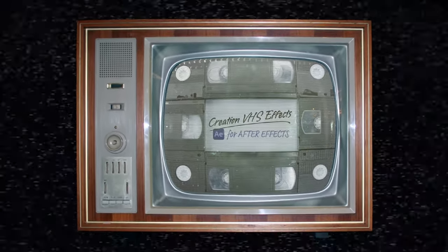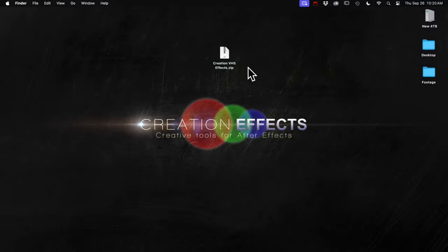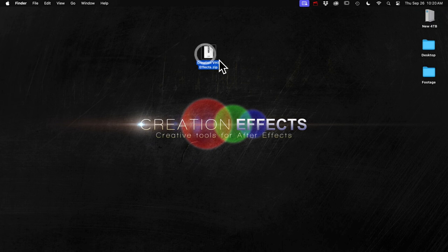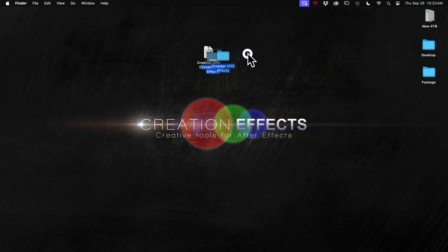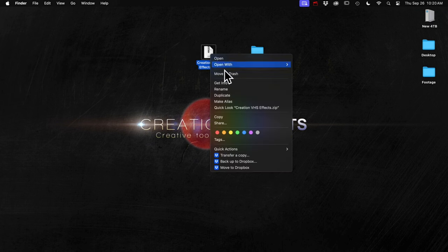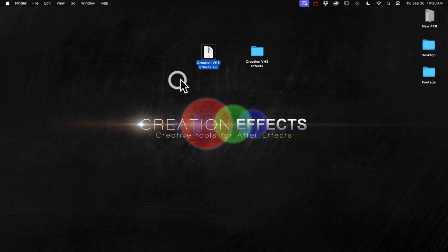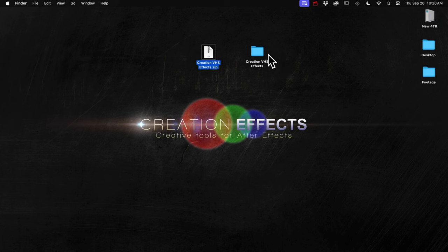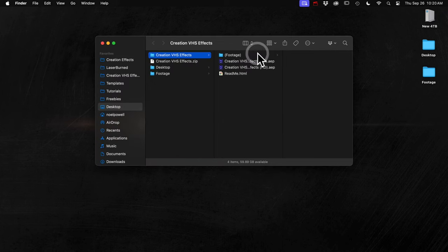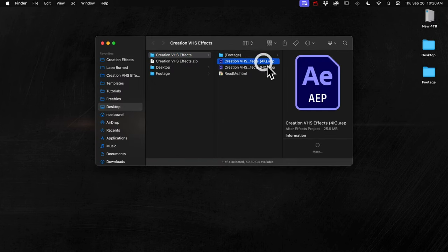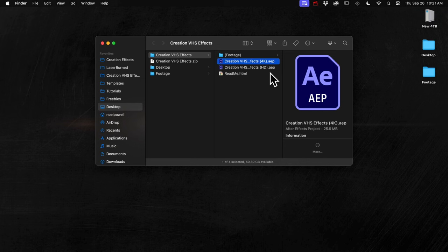After you download the zip file, Mac users can just double click it to open it, or in Windows you can right click and choose the Extract All option. And then you'll see two After Effects projects inside the folder. With this update, I've added a 4K version. So you can drop your 4K footage into that and export in 4K. Or if you're working with vertical footage, it'll fit in that 4K project.